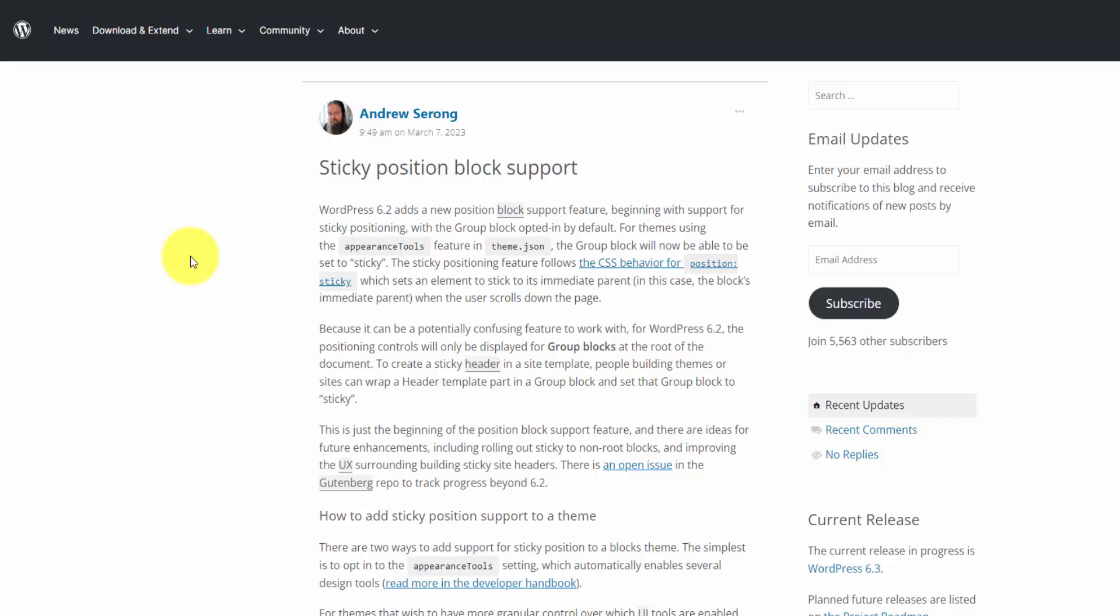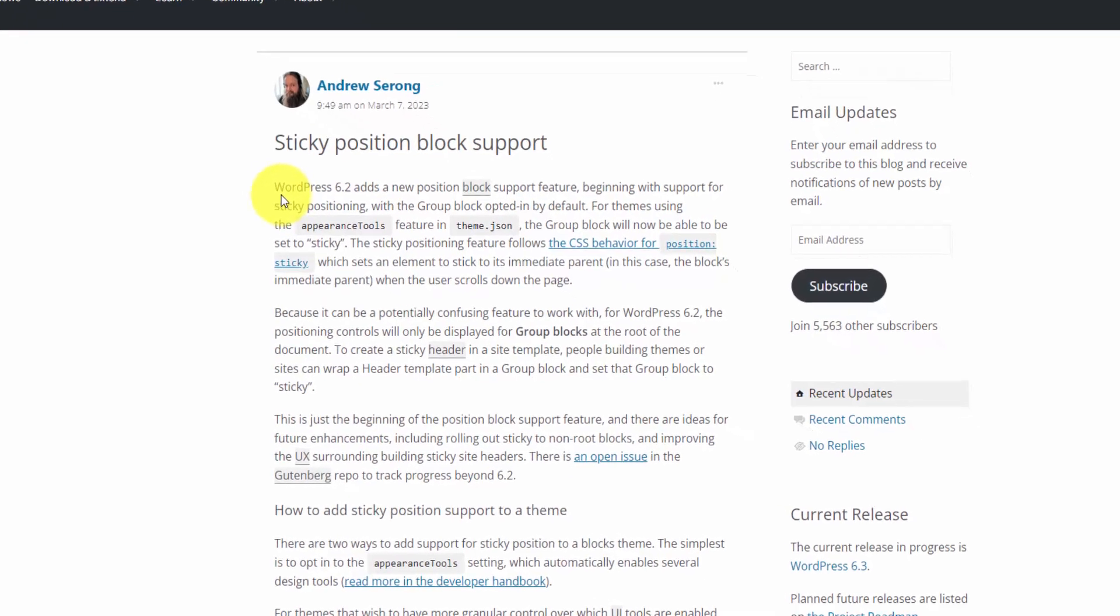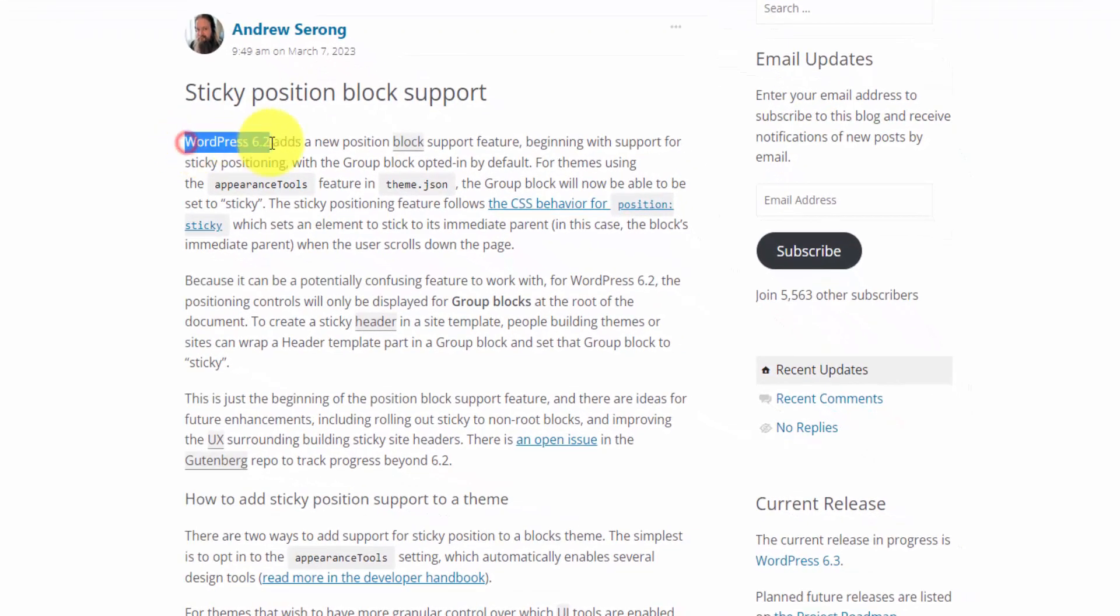Hey, Ray Delvecchio here from WebsiteProfitCourse.com, and I want to run through a quick feature today that just got added to WordPress version 6.2, and that's Sticky Positioning.